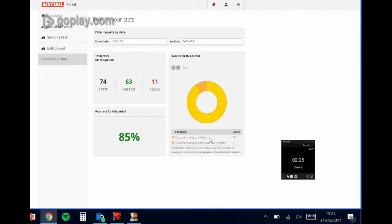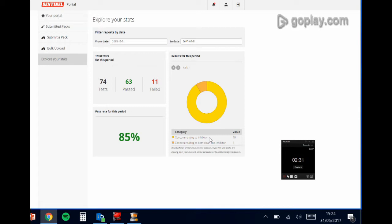So the three categories that this breaks down into are concerns relating to inhibitor, concerns relating to the clean, or concerns relating to both. So this particular account that we're in here, cleaning seems to be by and large pretty well done. They don't have any concerns relating to clean, so it doesn't show up in their graph for this time period.